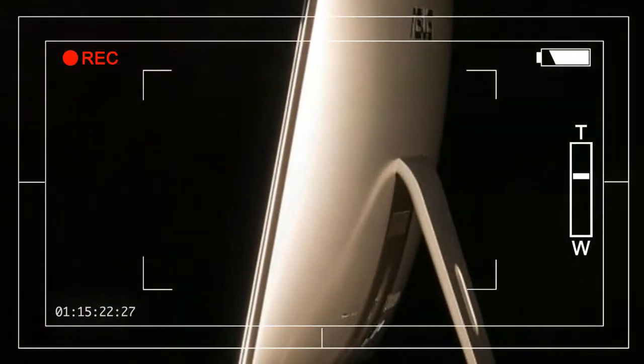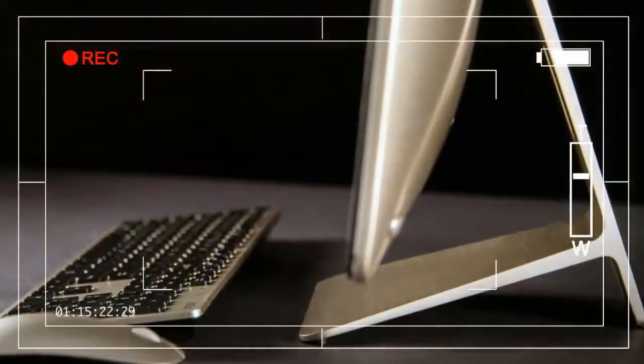The sleek, slim all-in-one has lured consumers ever since the launch of the first iMac.